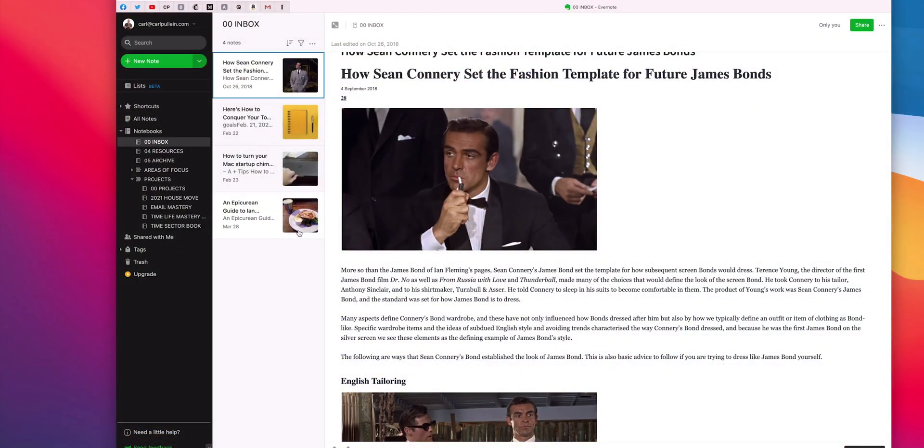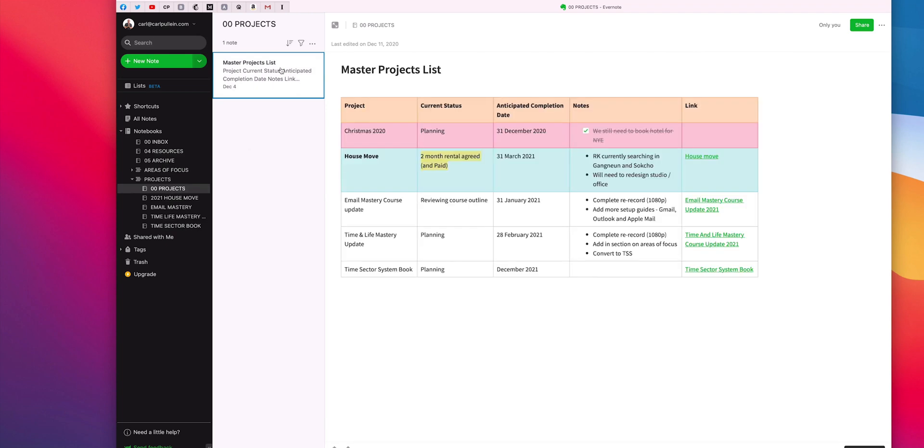Okay so in my last episode on managing projects in Evernote I showed you just the basic simple project outline that you can use, and I'll just go into there now and show you, is to use a simple master project list and then to have down here just the simple notes. Now what I really wanted to show you is how I actually manage the bigger projects because obviously a single note might not be quite enough for some of those bigger projects. So what I wanted to do this week is show you how to do that.